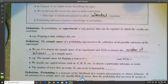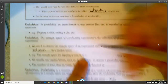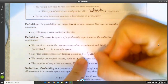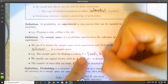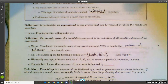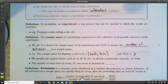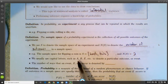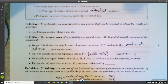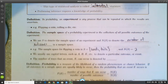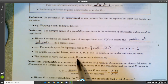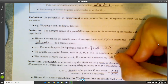For example, the sample space for flipping a coin is S = {heads, tails} — those are the only two possibilities. N(S) would be two, because there are two possible outcomes. We usually use capital letters like A, B, E and so forth to denote a particular outcome, and the number of ways that outcome can occur is denoted by N(E).